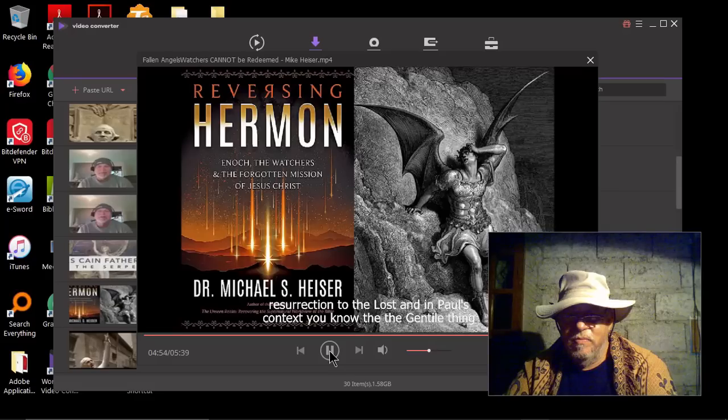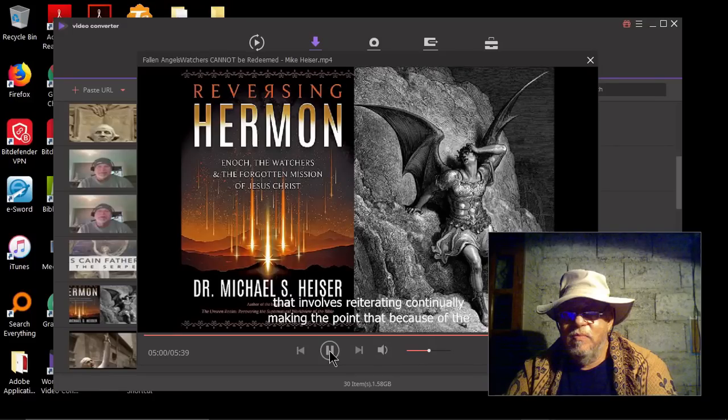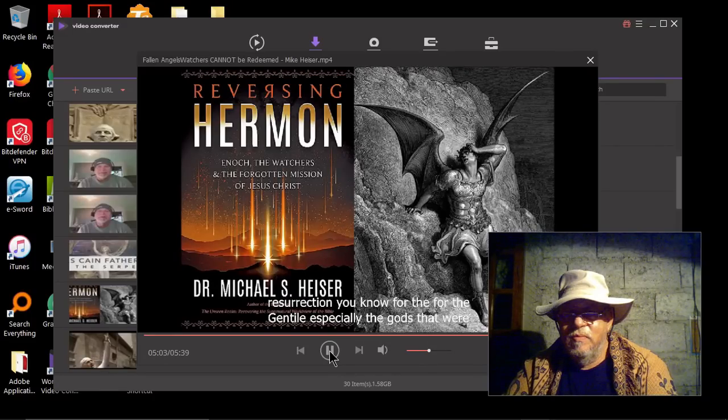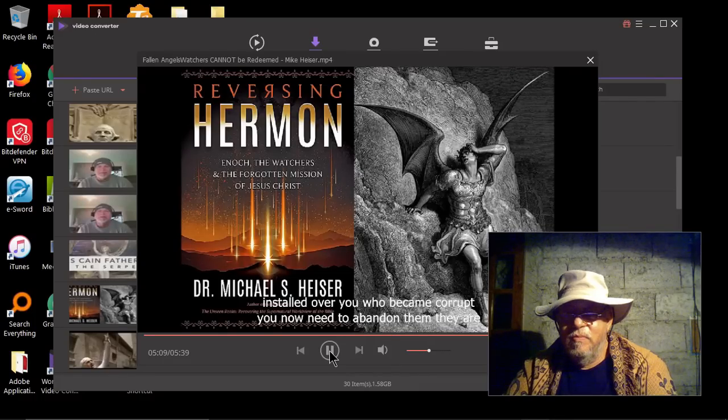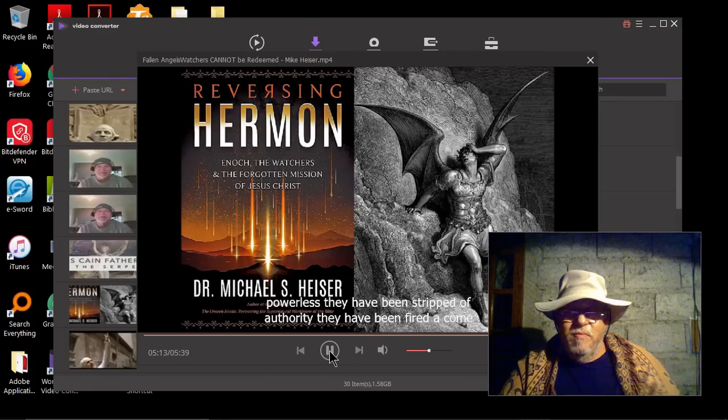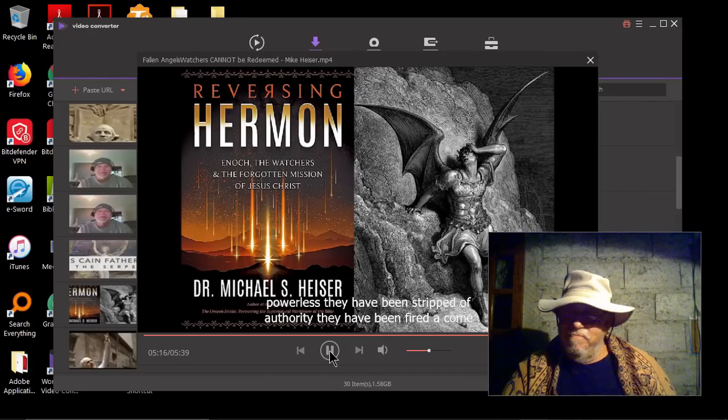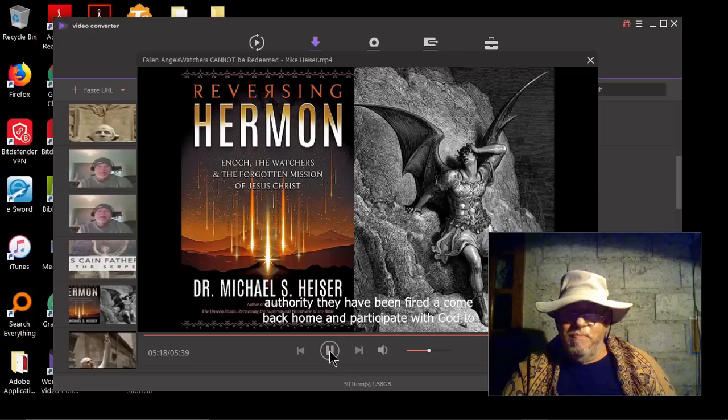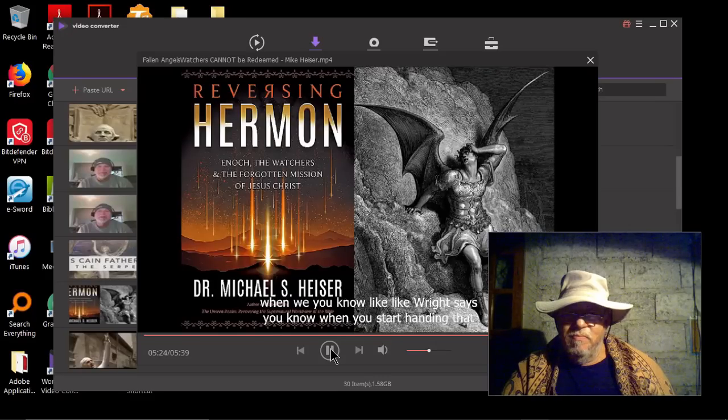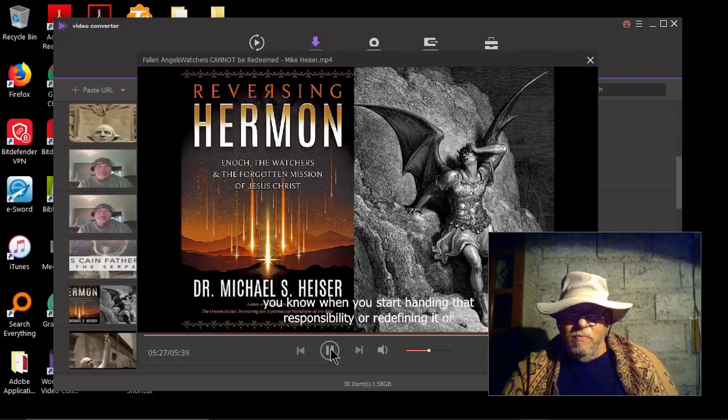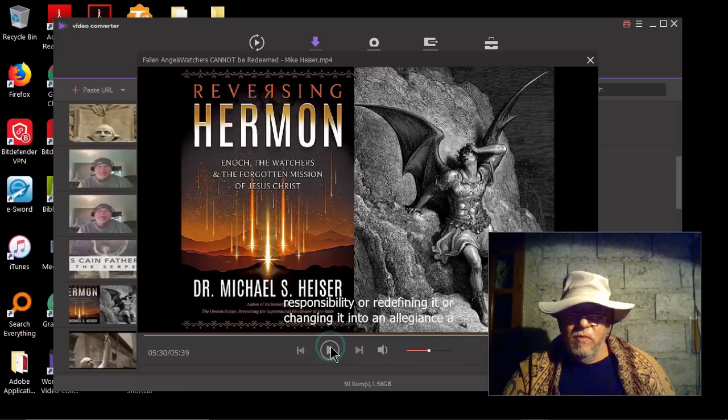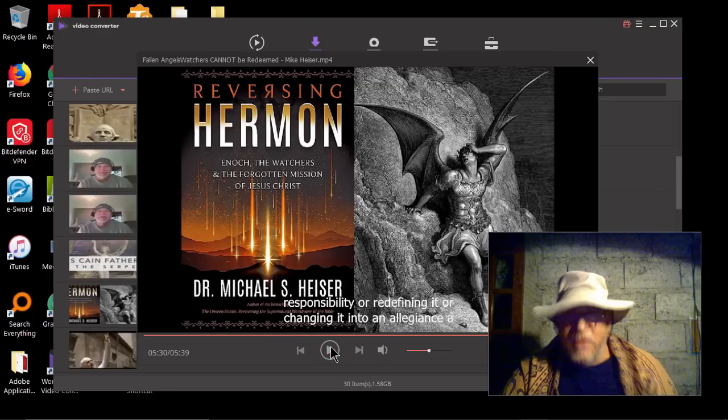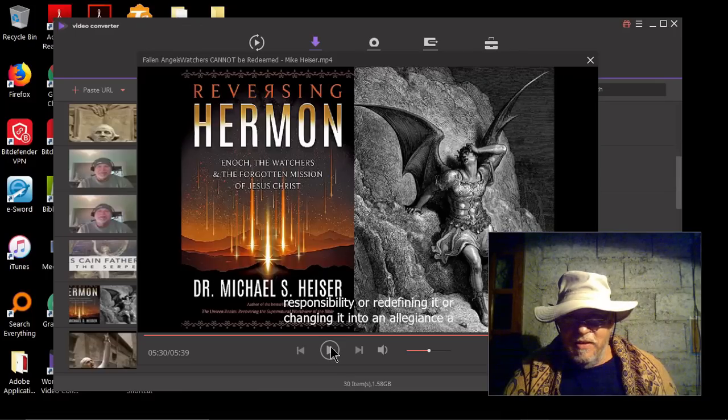And then since you are part of the family, you participate in the mission. And after the fall, part of that mission, a big part of that mission, is taking the truth of the cross and the resurrection to the lost. And in Paul's context, the Gentile thing, that involves reiterating, continually making the point that because of the resurrection, for the Gentile especially, the gods that were installed over you who became corrupt, you now need to abandon them. They are powerless. They have been stripped of authority. They have been fired. Come back home. And participate with God to get more of that task done. But when we, you know, like Wright says, when you start handing that responsibility or redefining it, or accepting them as your creators, like Clek is pushing, it's insanity.